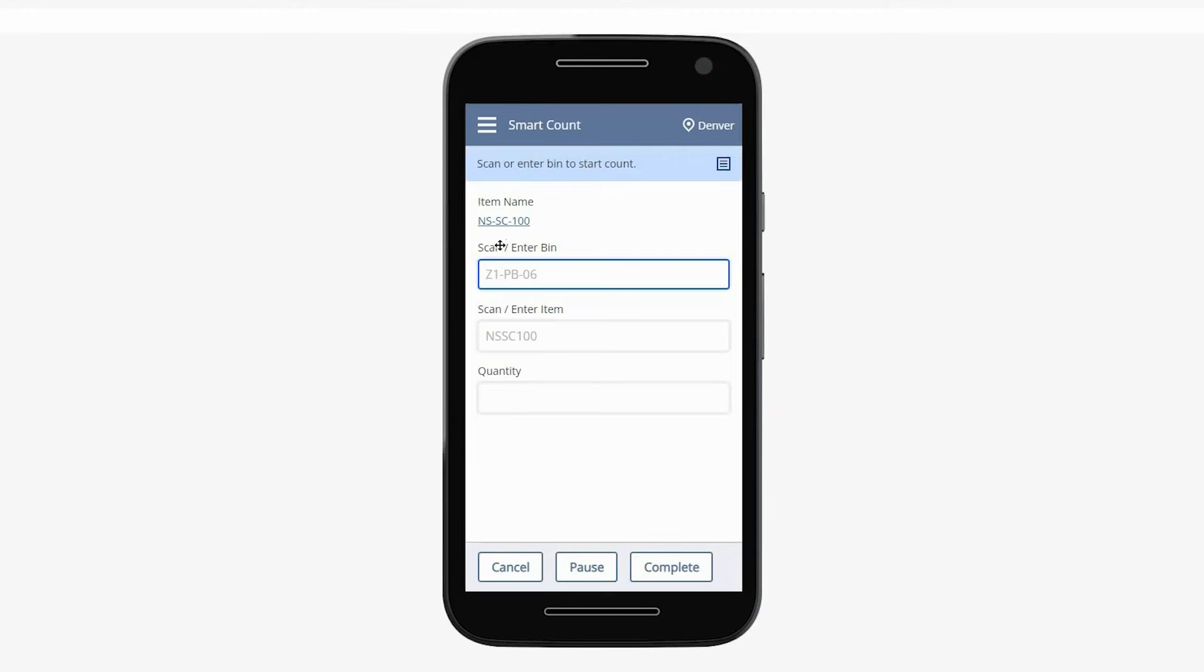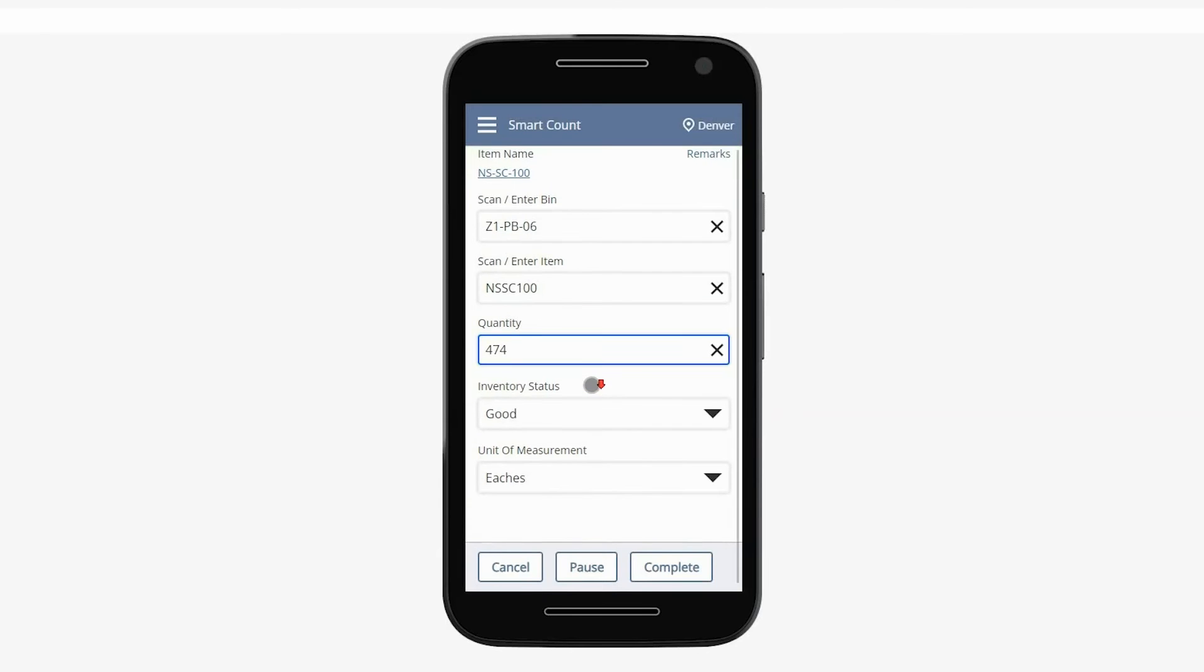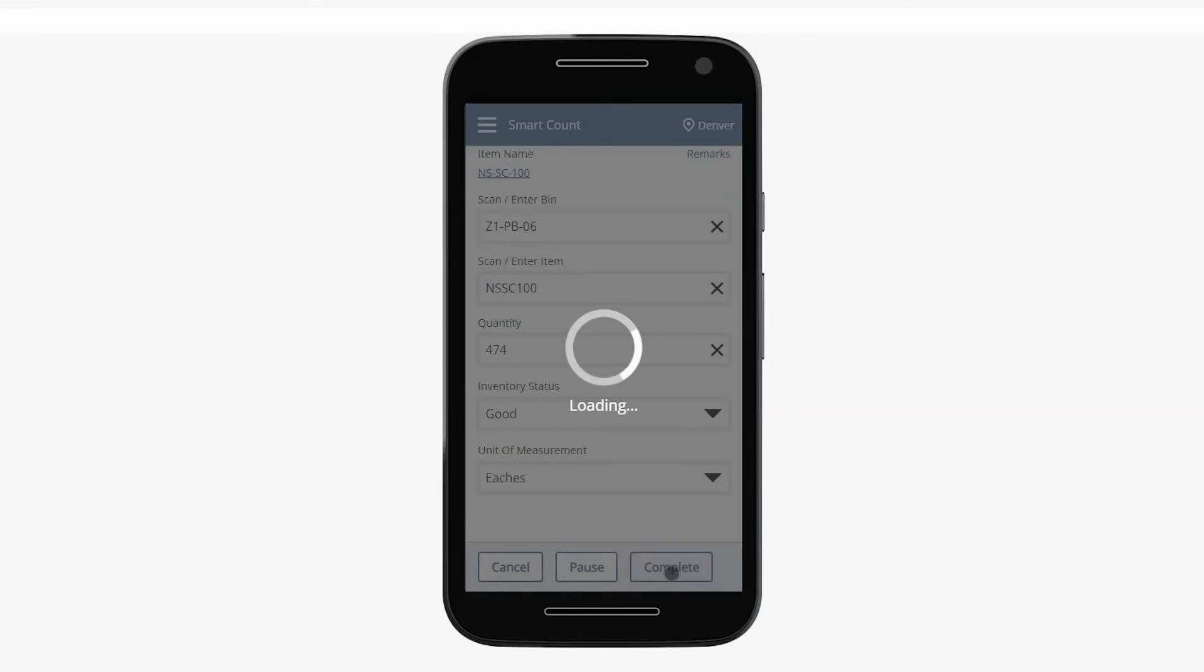To record this first count, I'll scan the bin and scan the item number or UPC code. Once Smart Count validates the item number, I'll enter the quantity, accept the default inventory status and unit of measure, and click complete.